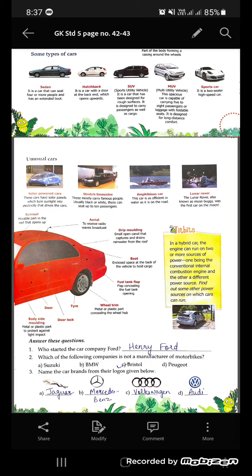The boot is the enclosed space at the back of the vehicle to hold cargo. The fuel tank flap covers the fuel tank opening. The wheel trim is a metal or plastic part which conceals the wheel hub. Then there is the tyre, door lock, the door, and the body side molding — that is the metal or plastic part to protect against light impact.